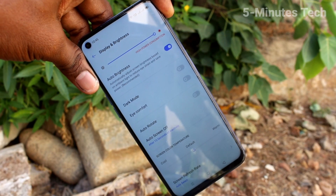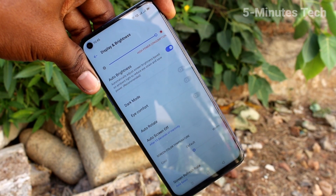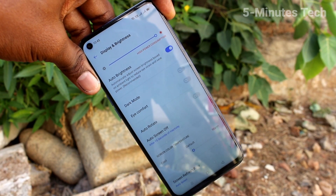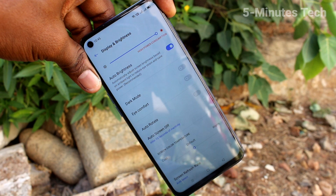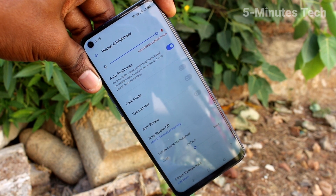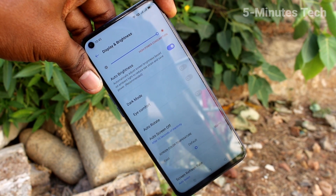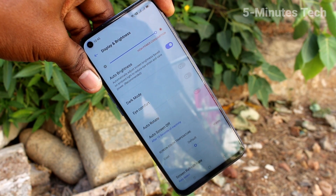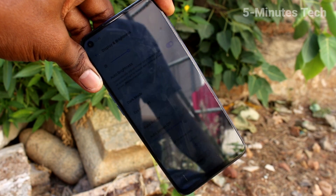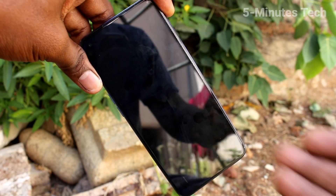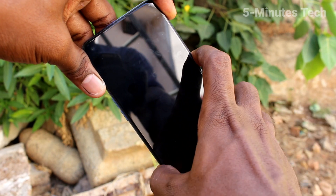If you want to decrease it, just click on 15 seconds — it is the first option. After 15 seconds of inactivity, your phone screen will be automatically locked. That means you don't need to press the lock screen button.